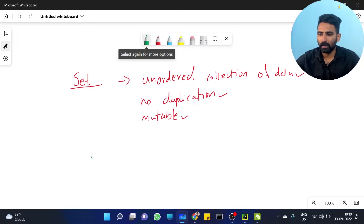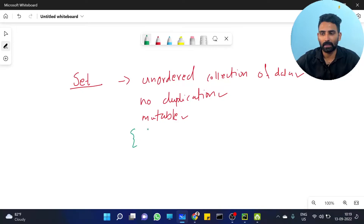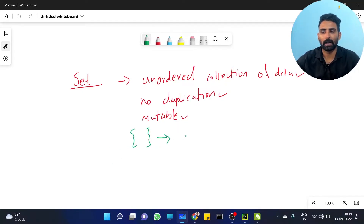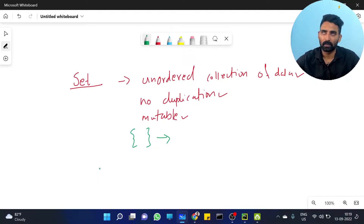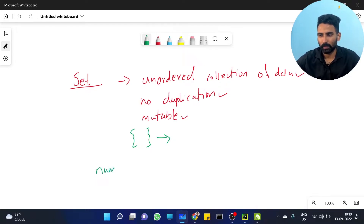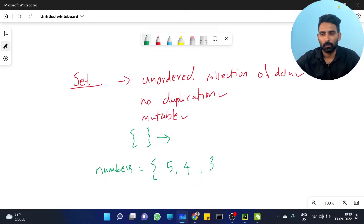For example, set and dictionary both use curly brackets. A set example: numbers equal to curly bracket 5, 4, 3, 2.